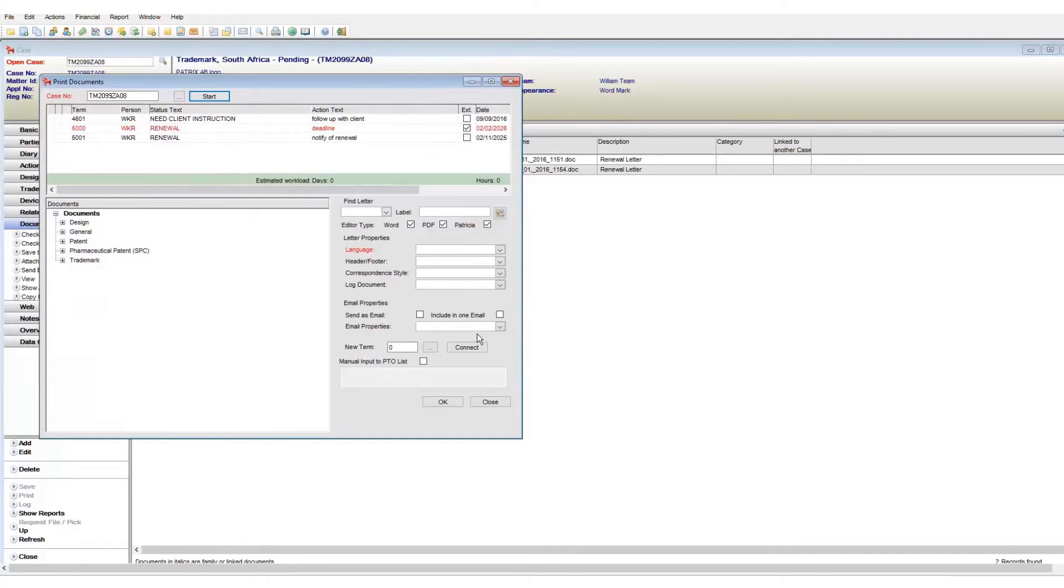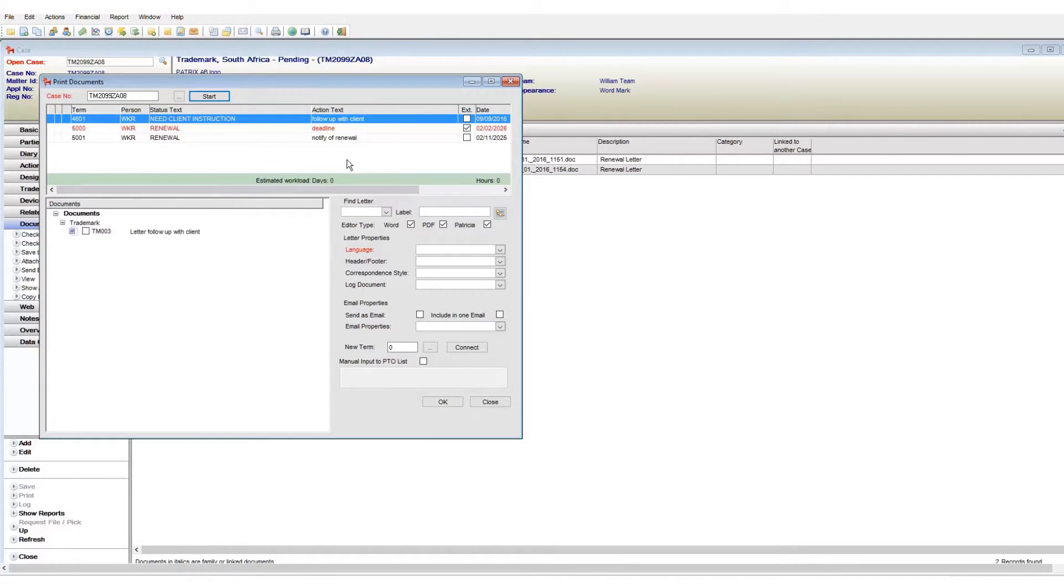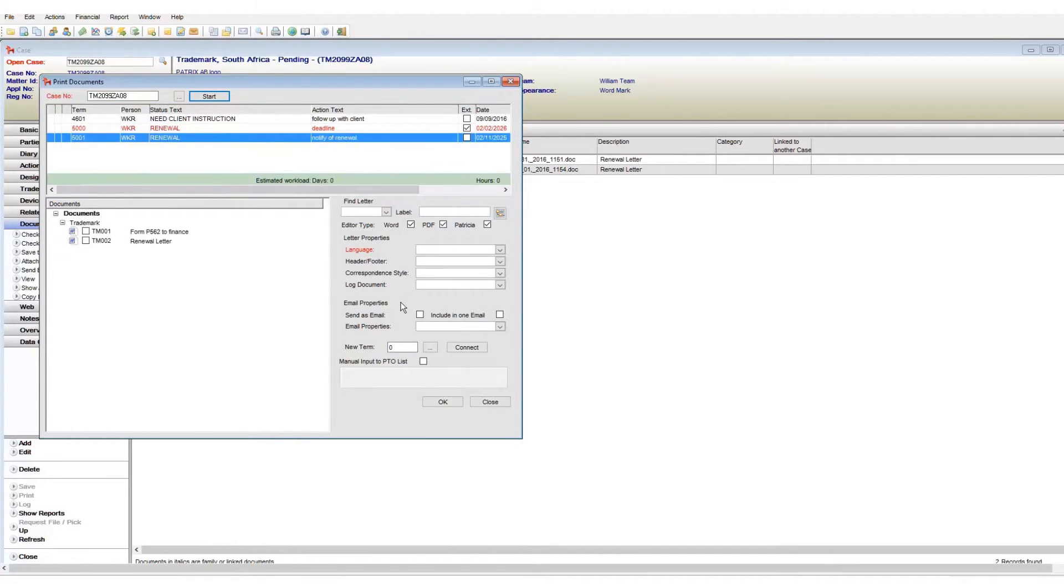Next, we have the term area where we can see all terms registered against our case. As mentioned, click on a term to see the available documents.